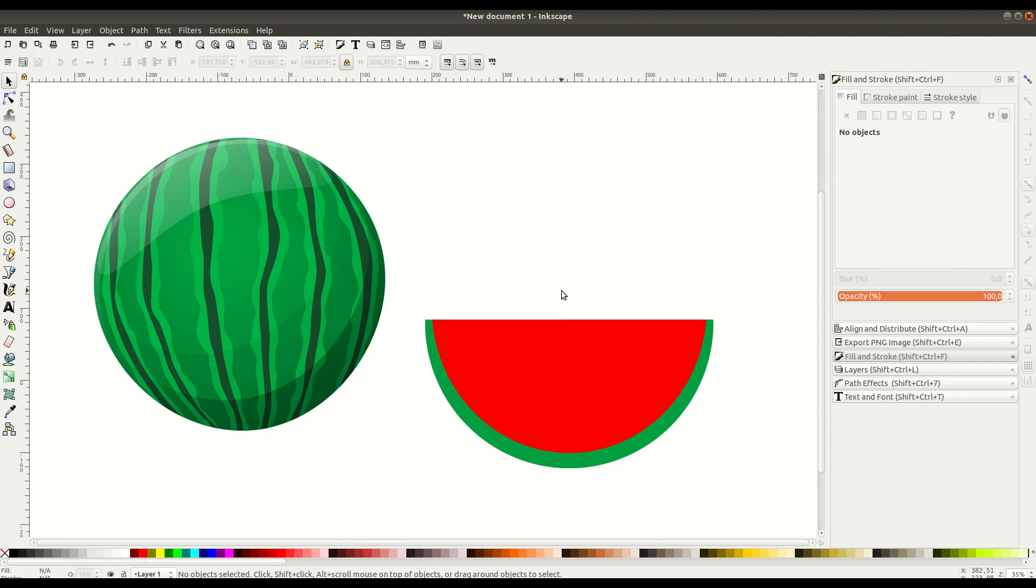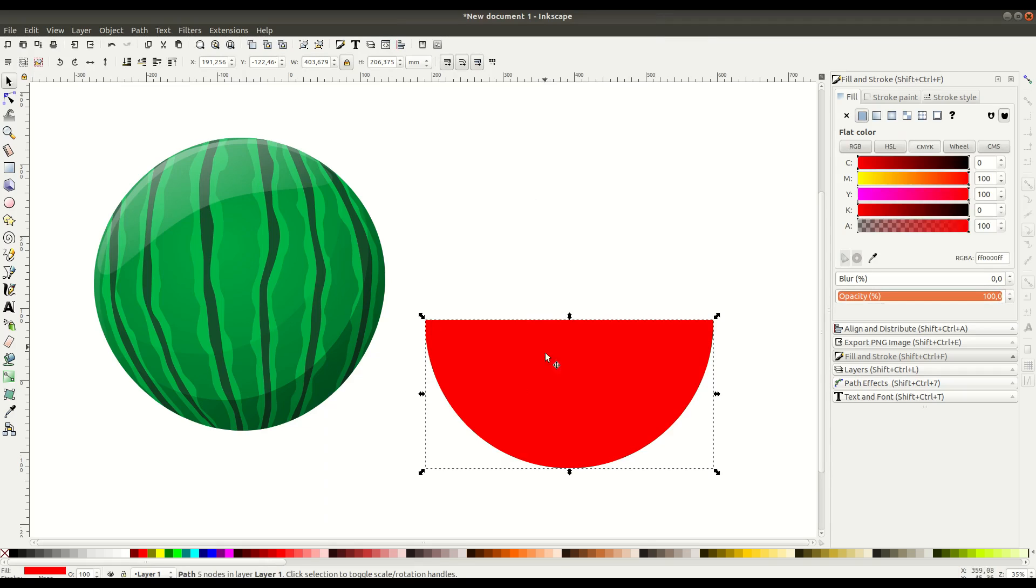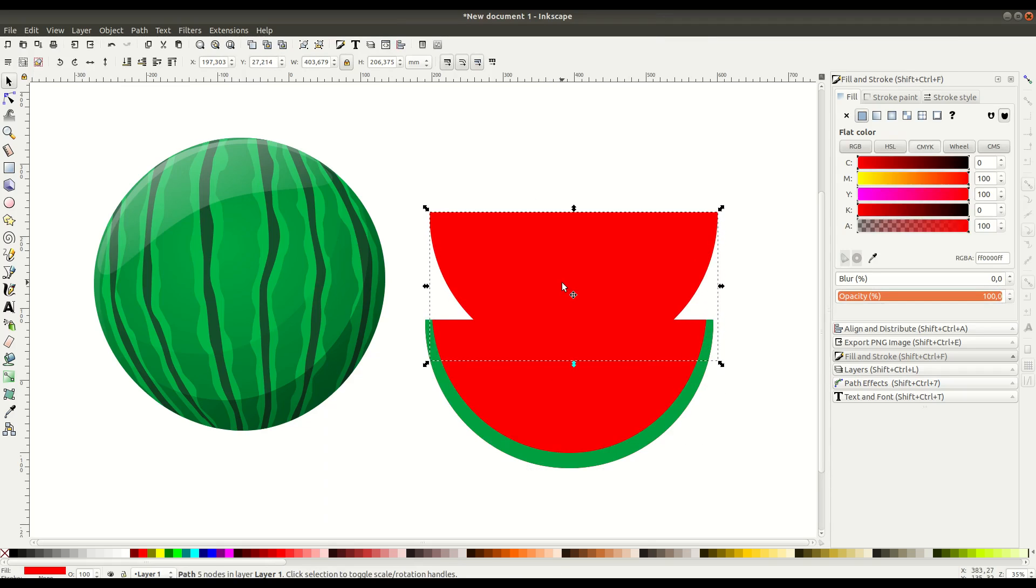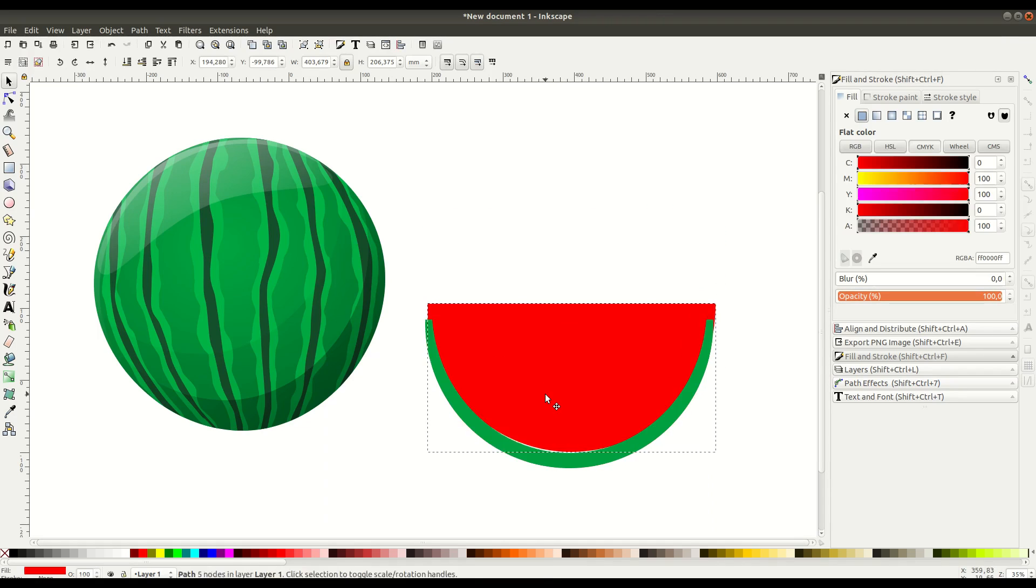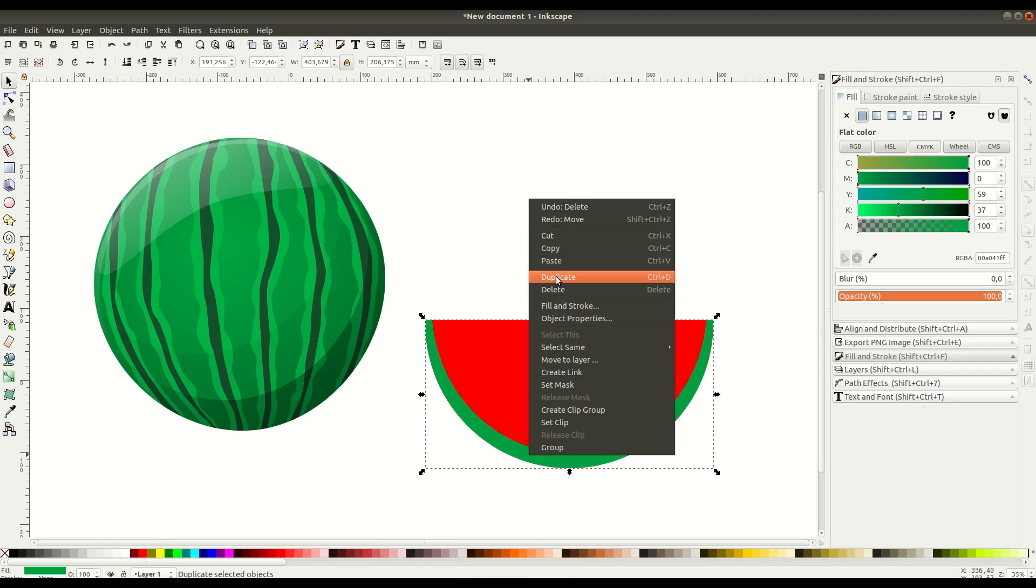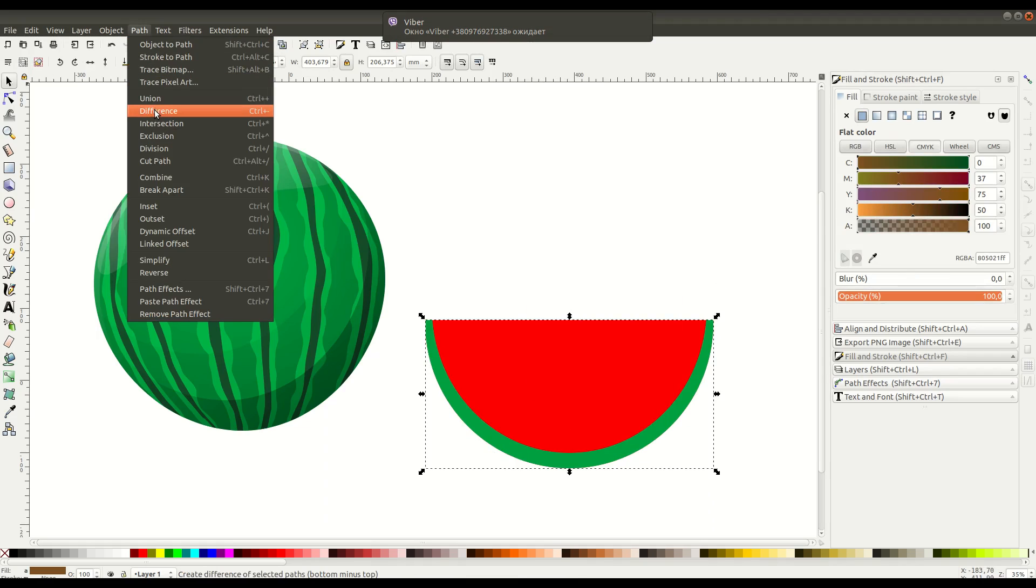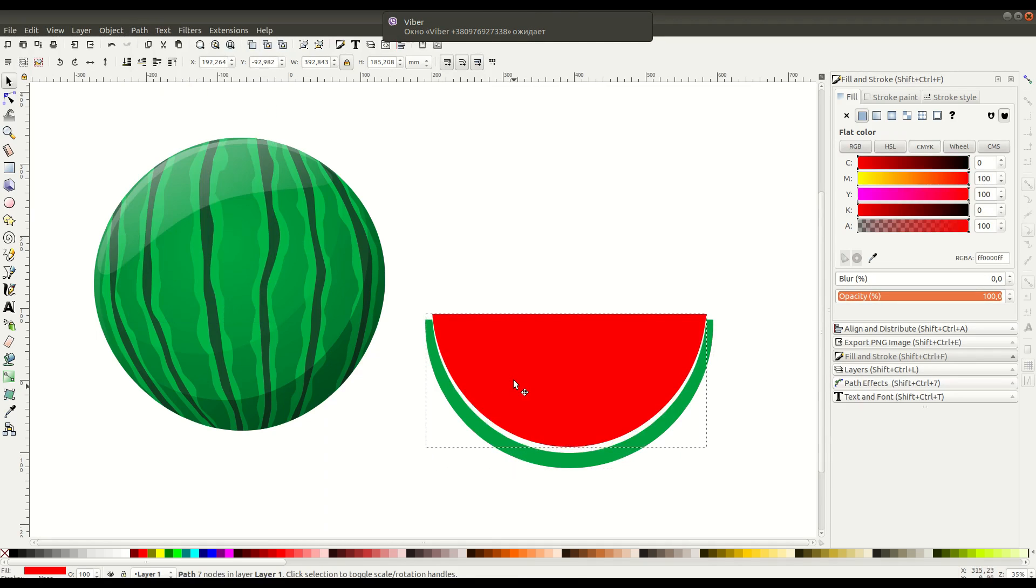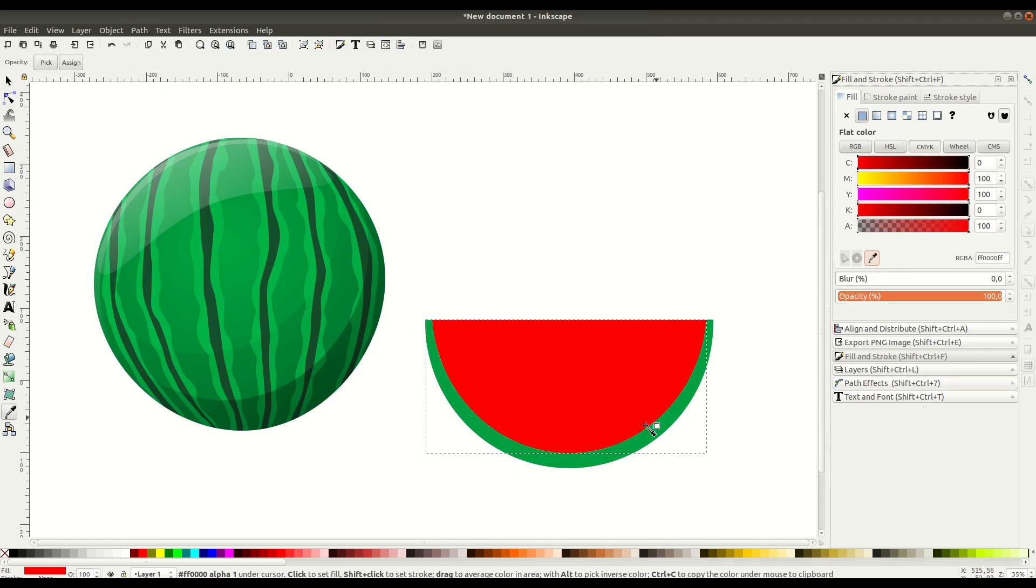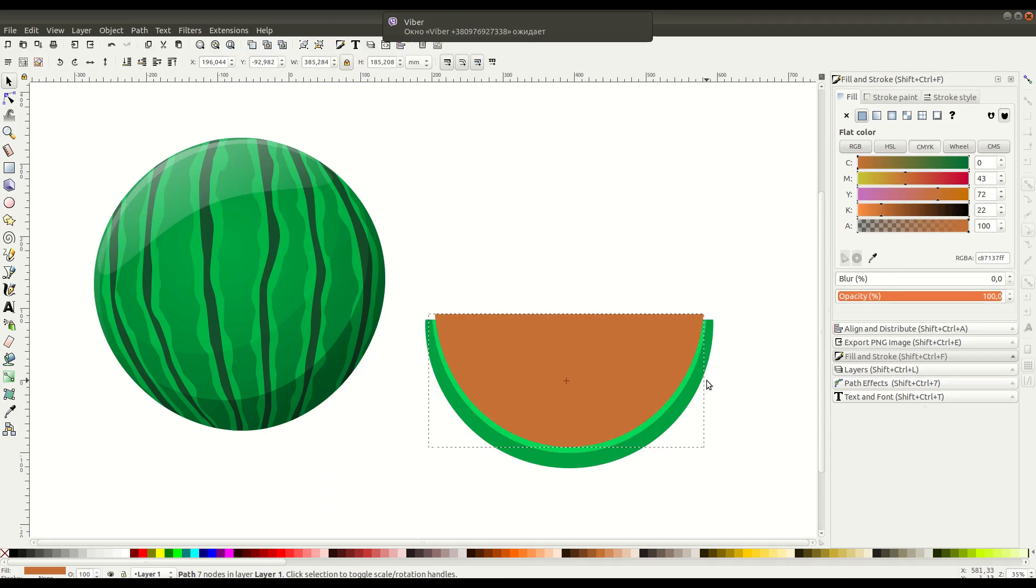We go Path, Difference with these two to create a slice in there. We change the color to red, duplicate again by right-clicking and going to Duplicate. You can also use the shortcut Control+D on your keyboard for duplication. Then Path, Difference, and we do this a couple times here to create a layered effect.